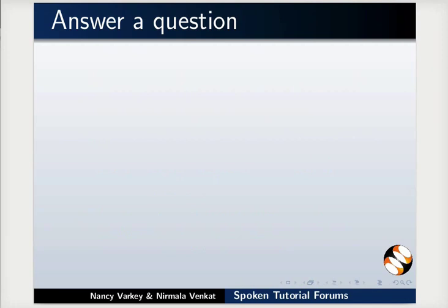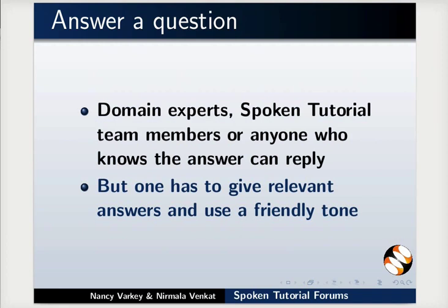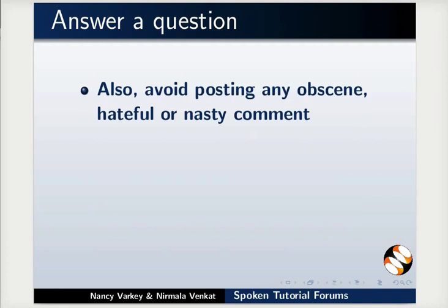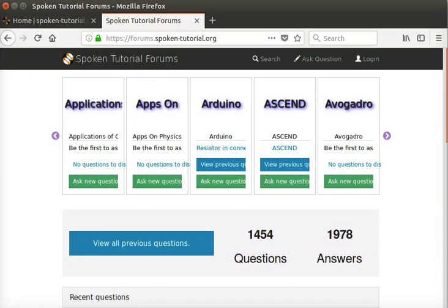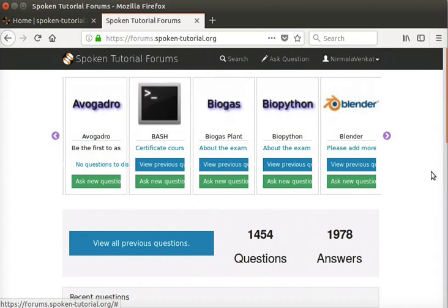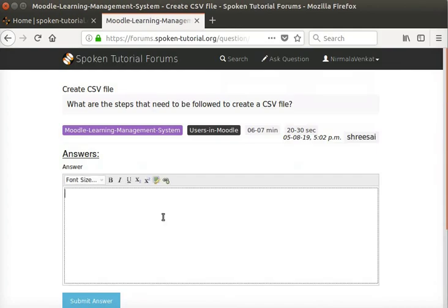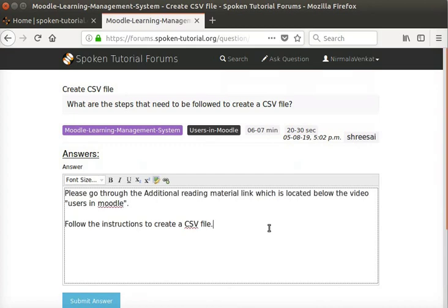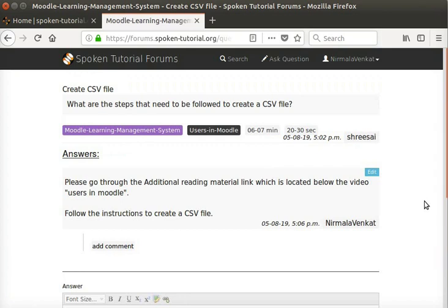Next, we will see how to answer a question. Domain experts, spoken tutorial team members, or anyone who knows the answer can reply. But one has to give relevant answers and use a friendly tone. Avoid posting any obscene, hateful, or nasty comments. The questions and answers posted on forums are moderated at regular intervals, and any such content will be purged. Now, I'll login as another registered user, Nirmala Venkat, and post an answer to this question. In the question column, I'll click on the question title Create CSV File. It will open a new webpage. In the answer text box, I can type the answer. Then click on the Submit Answer button. This is how we can post questions and answers on spoken tutorial forums.